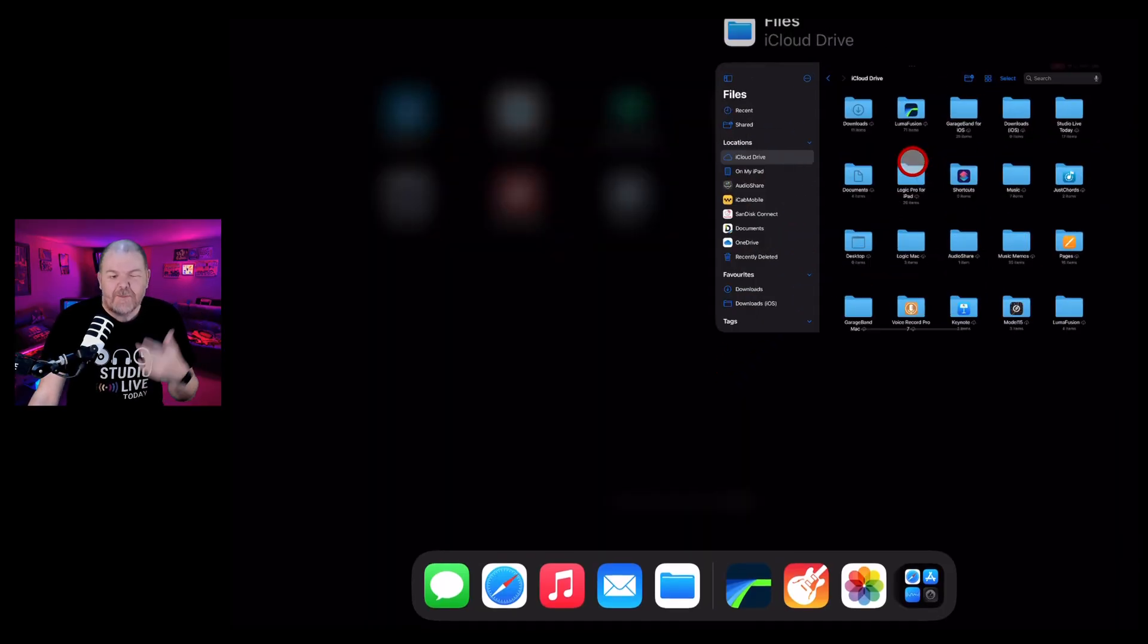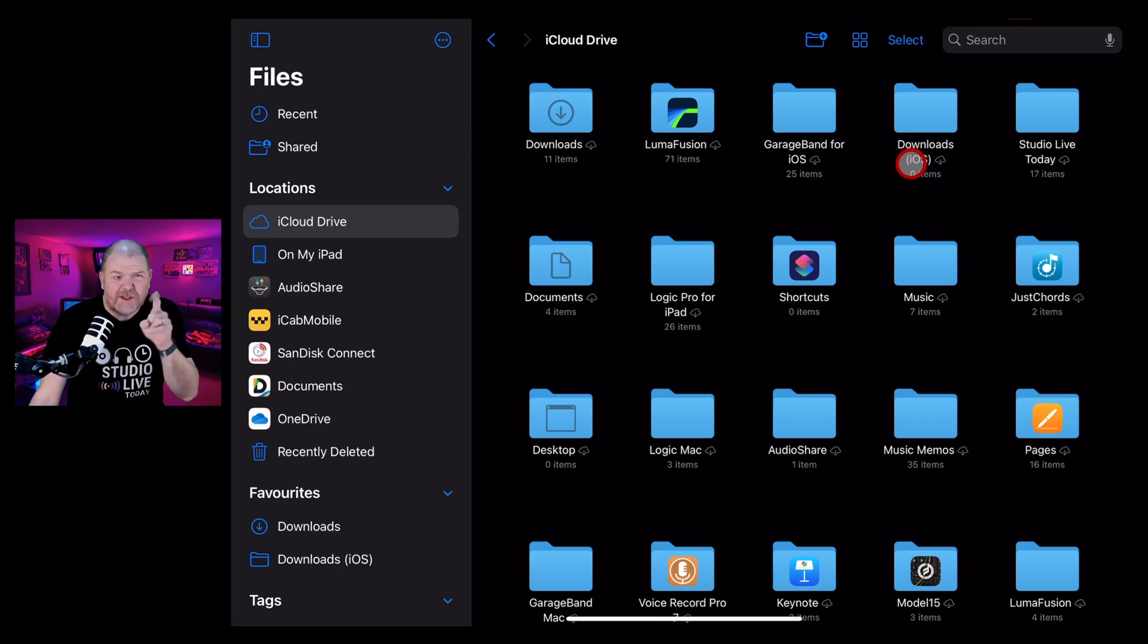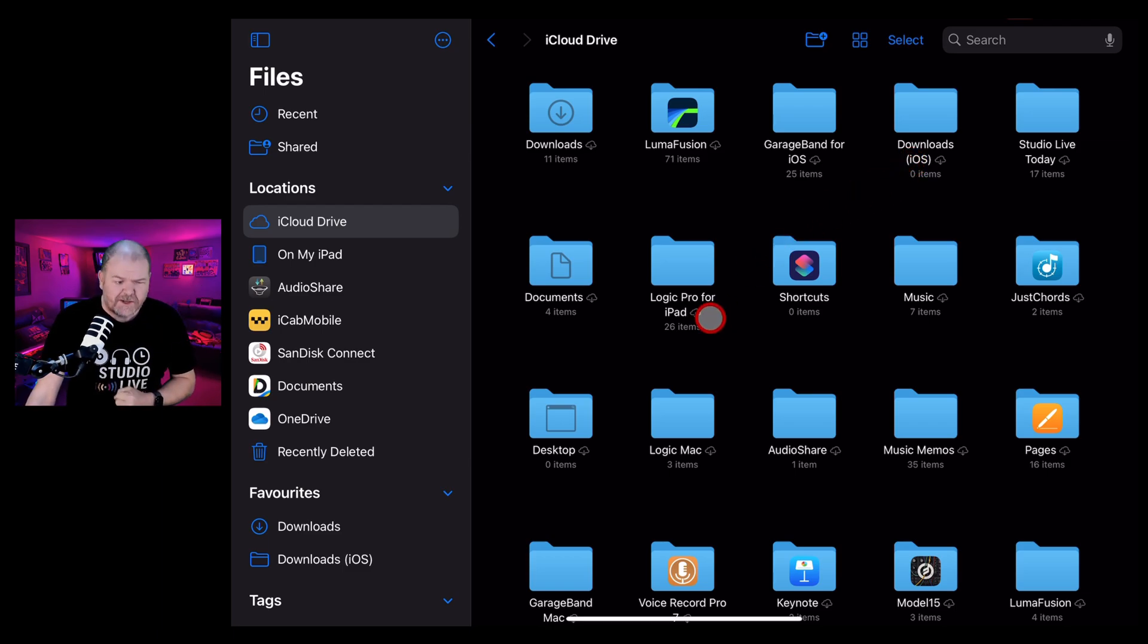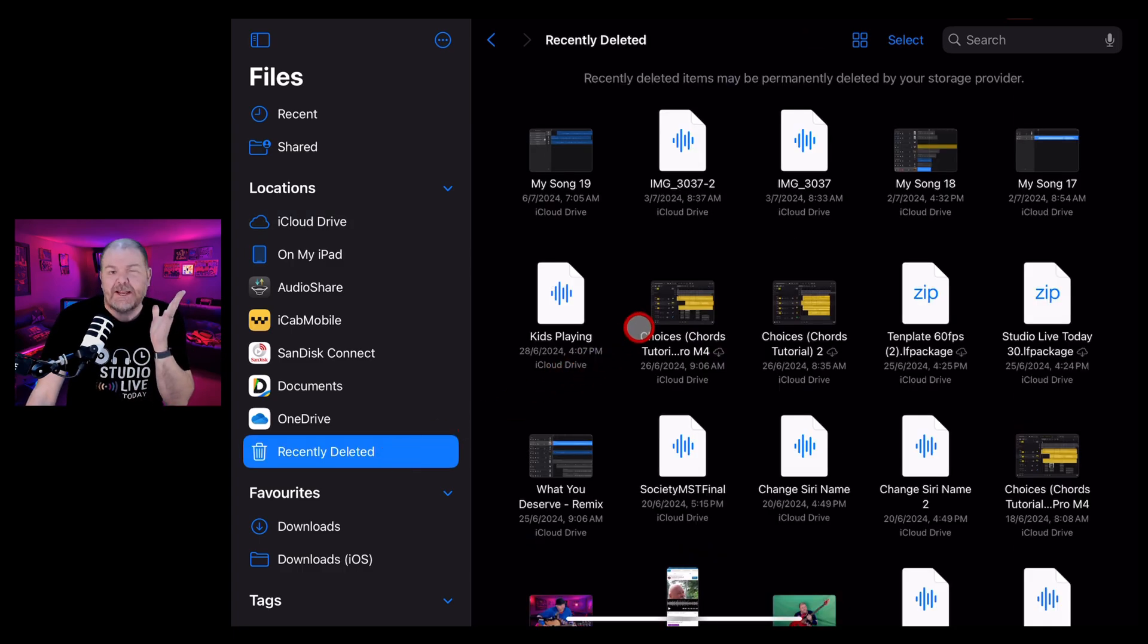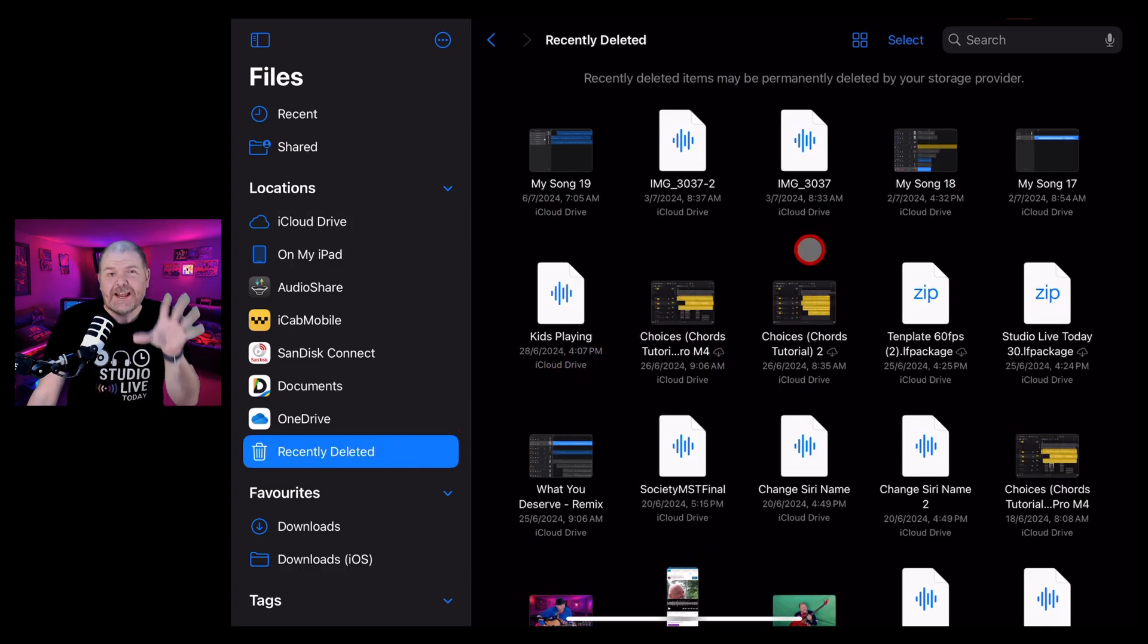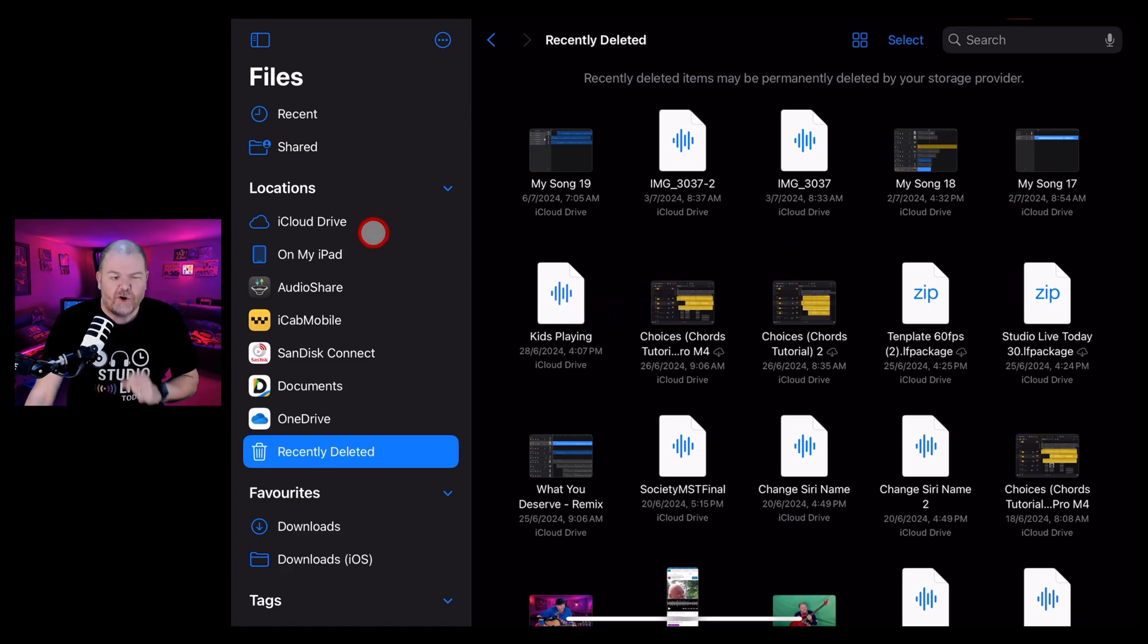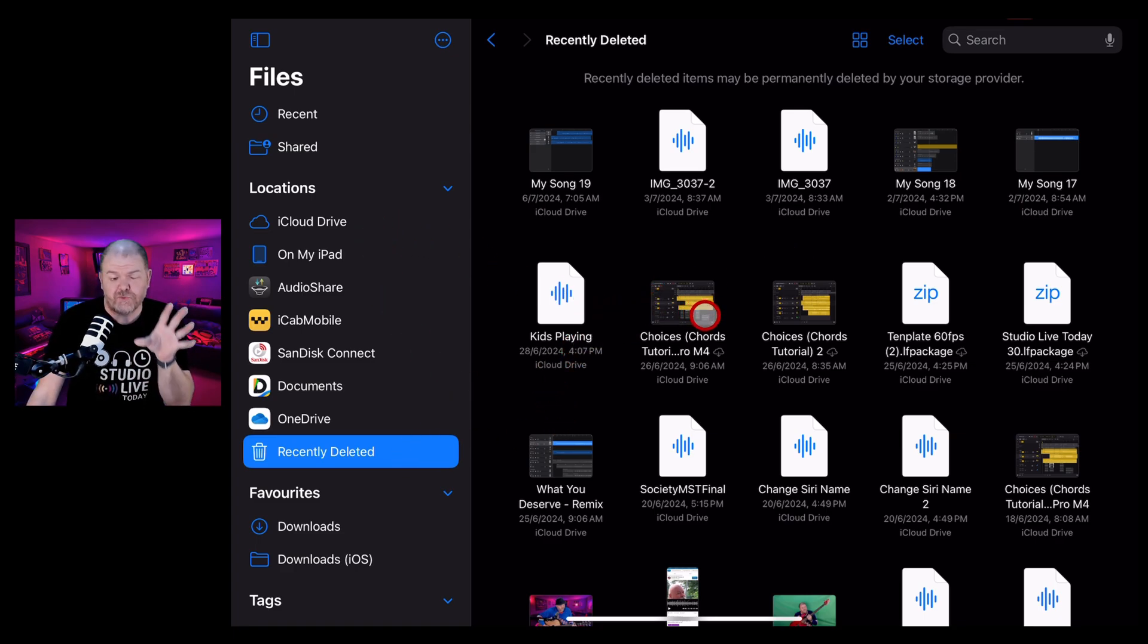I'm here in the Files app on my iPad, and the same applies for your iPhone. And if you just want to know where do files go when I delete them, it's here, the recently deleted folder. So if you've deleted a file from anywhere within your iPhone or iPad, it will go here to recently deleted to recover it.